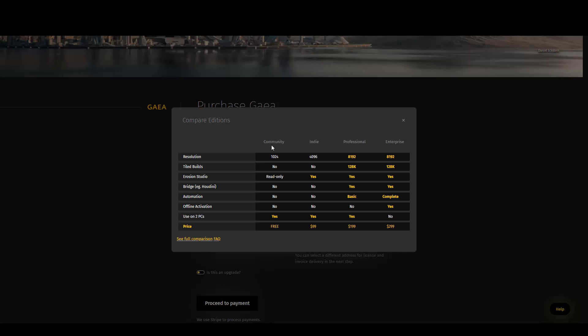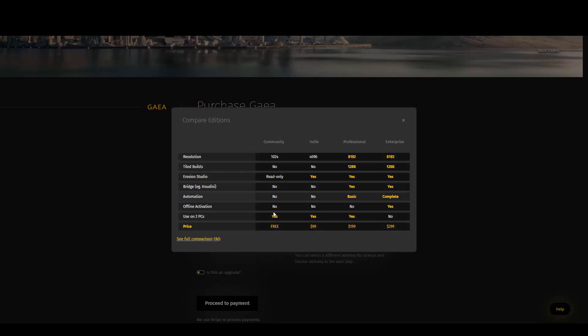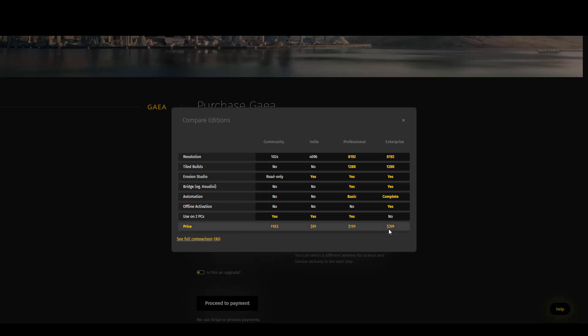That's called Community, and as you can see, it's full-featured and free, but it has some limitations. You can compare the different editions of this software and purchase the one that you need.